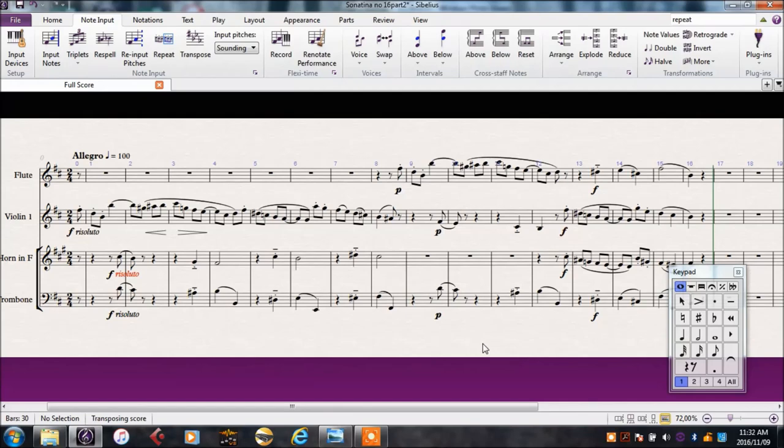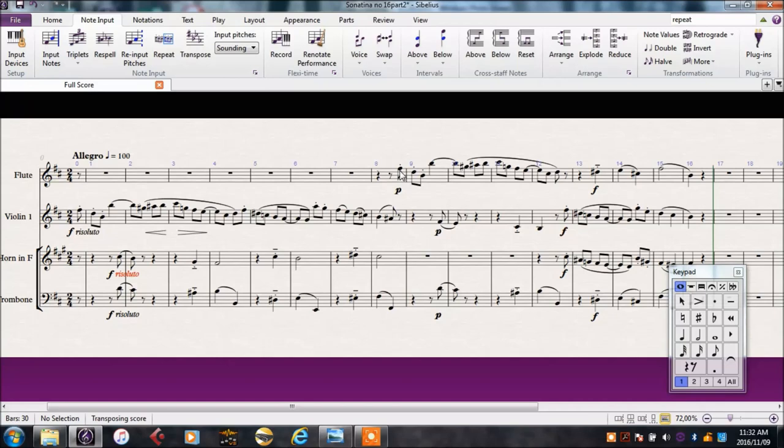First it's a good idea to check that everything is there that we want to be there. For instance, we've marked these Resoluto at the beginning, but the flute came in later. What expression should they have? We can assume that it should be the same.